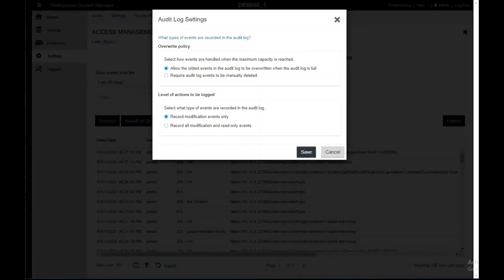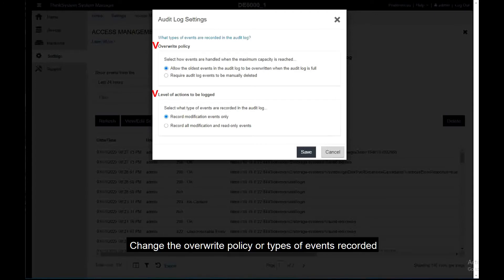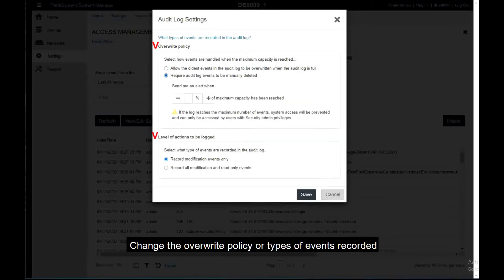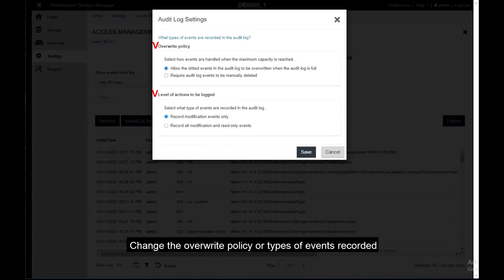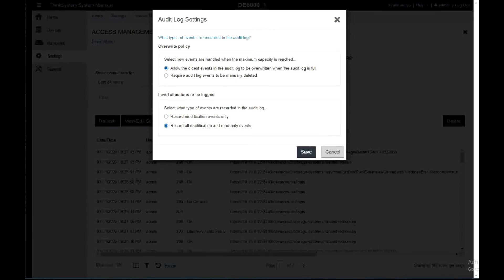The Audit Log Settings dialog box will be displayed. Change the overwrite policy or types of events recorded, then click Save.